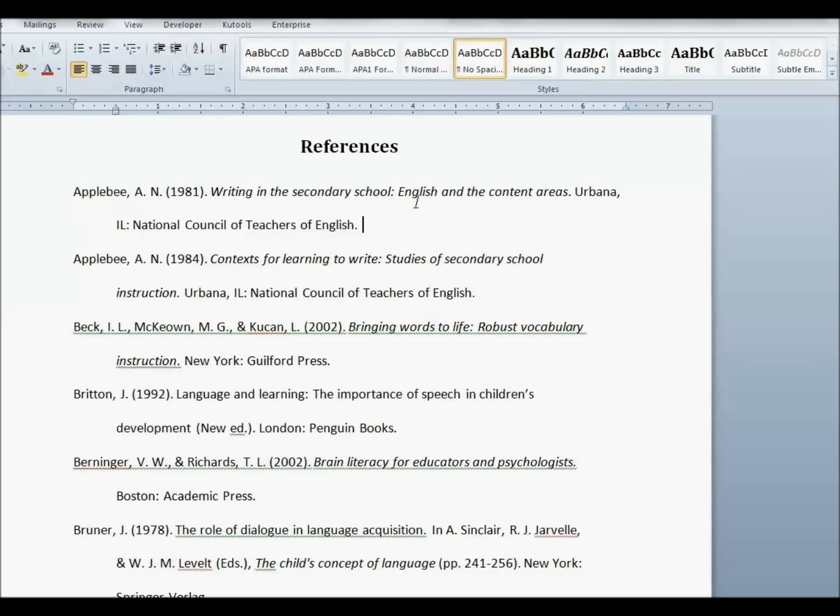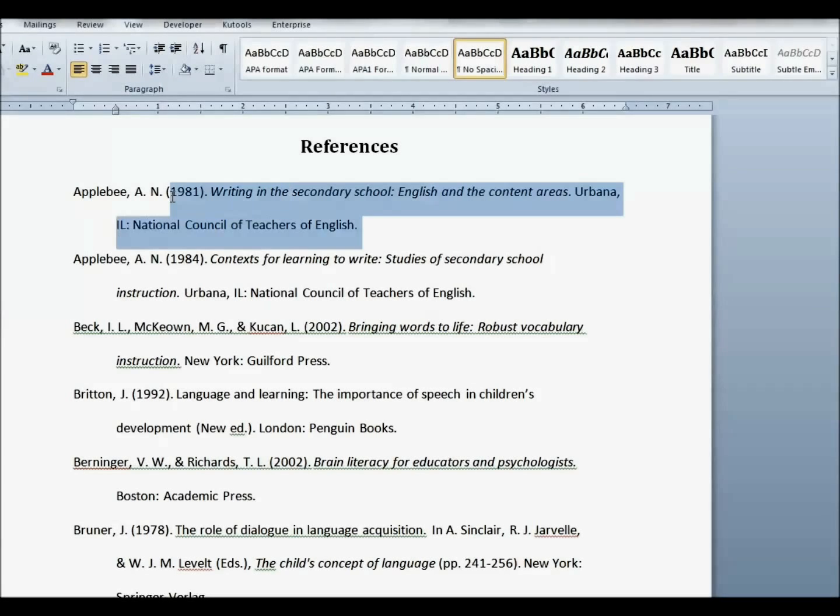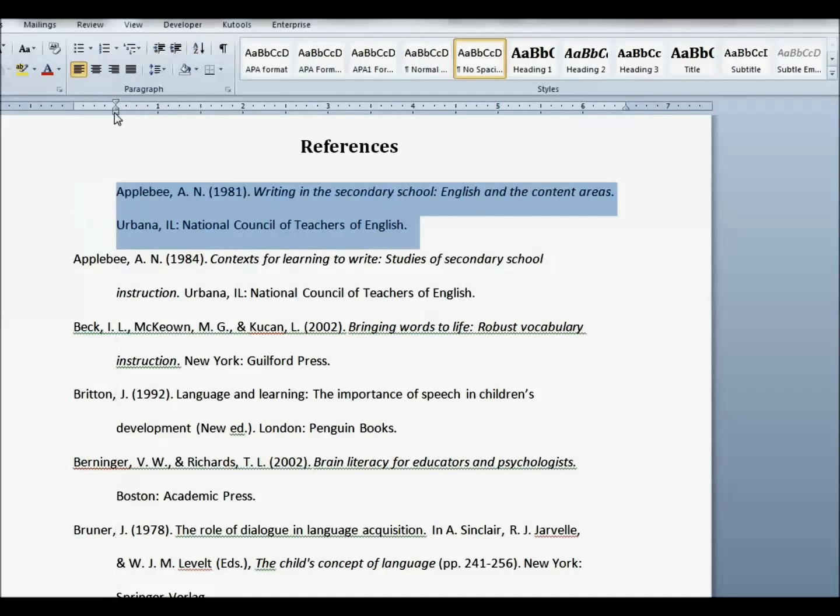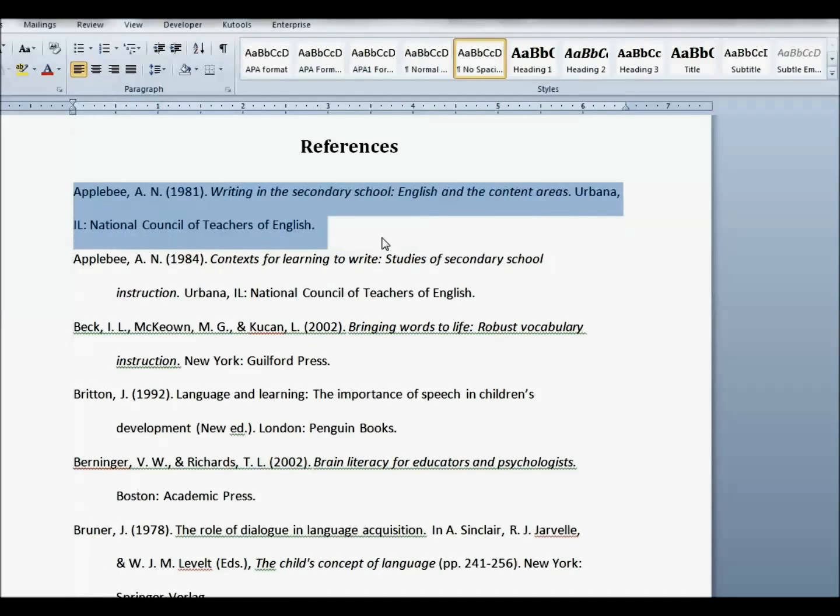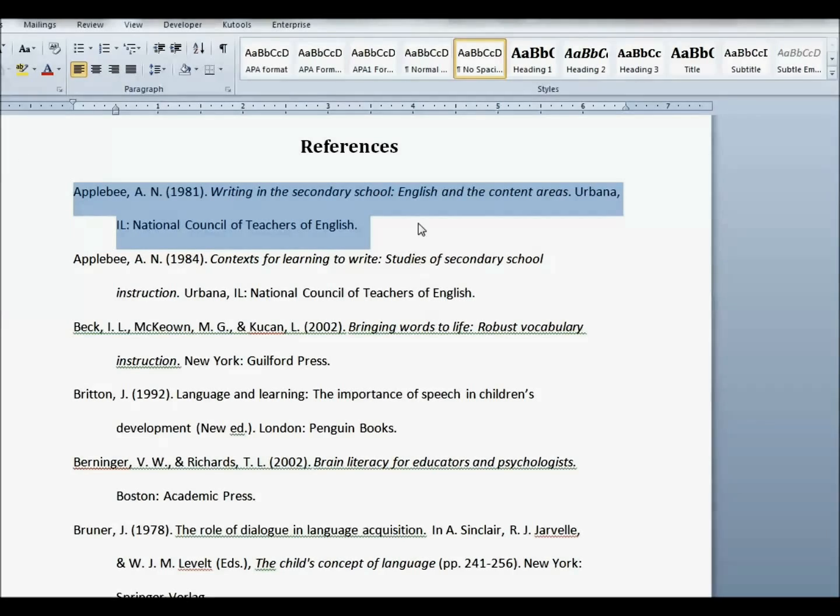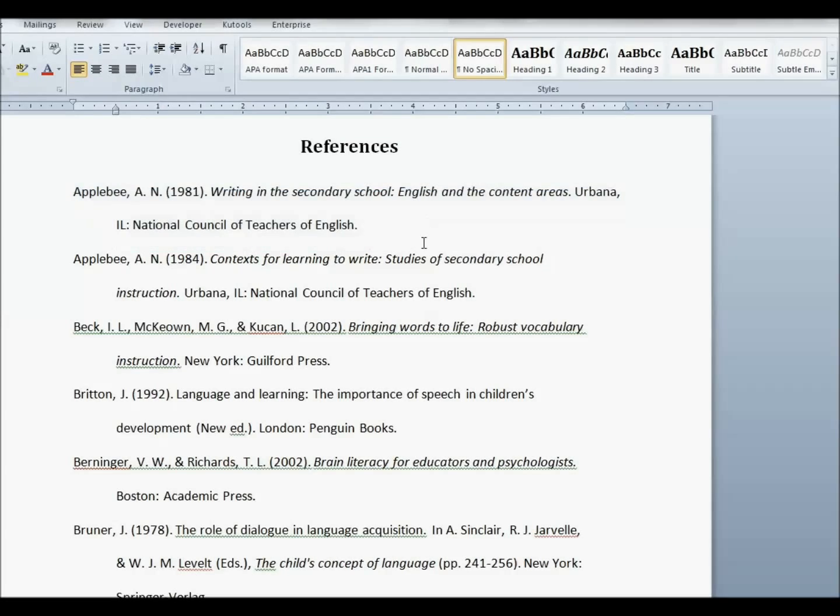One other useful hack is if your entry is typed in, but it is not set for hanging indents like this. Just select it, push the Control key down and hold it and push T or Command key on a Mac. And it will instantly be set as a hanging indent.